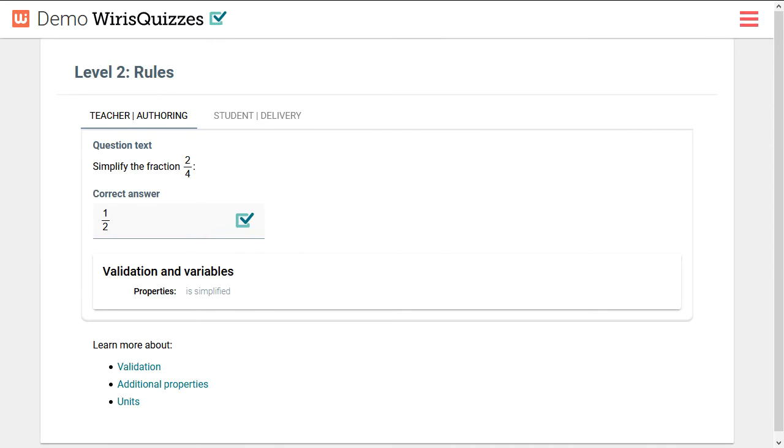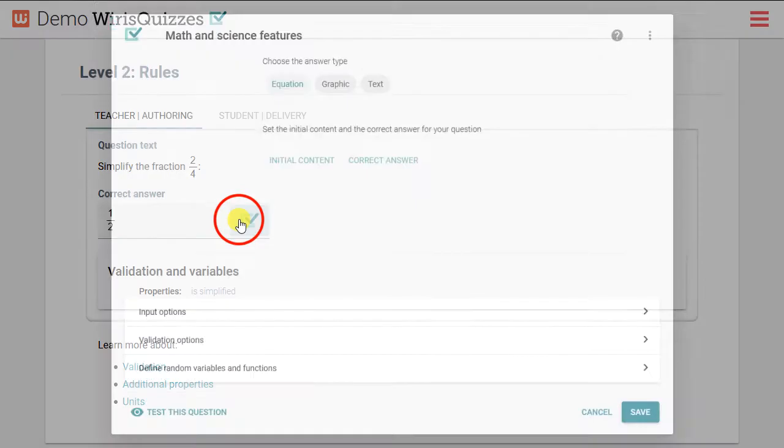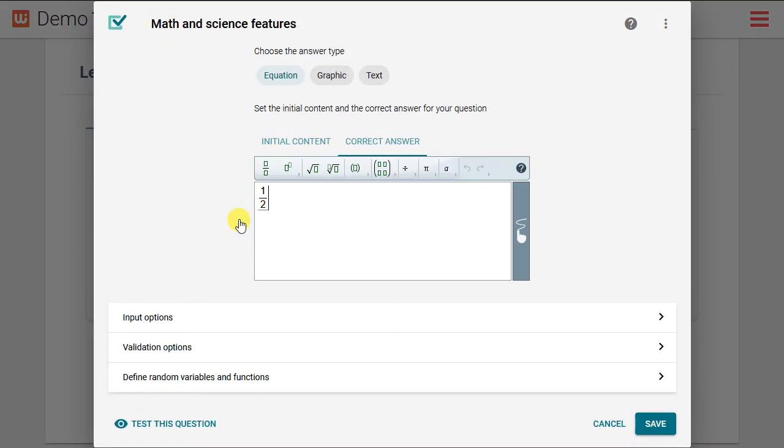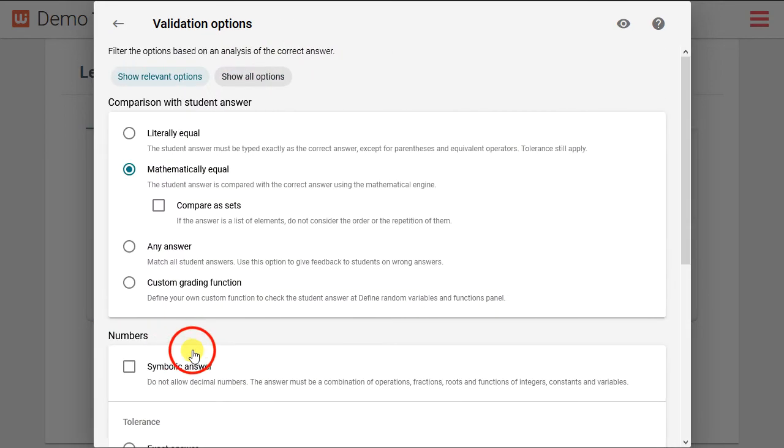In the next question, we want the students to simplify a fraction. We've already given the correct answer in WIRUS Quizzes studio. We've also specified under validation options that the student answer not only be mathematically equal, but simplified.